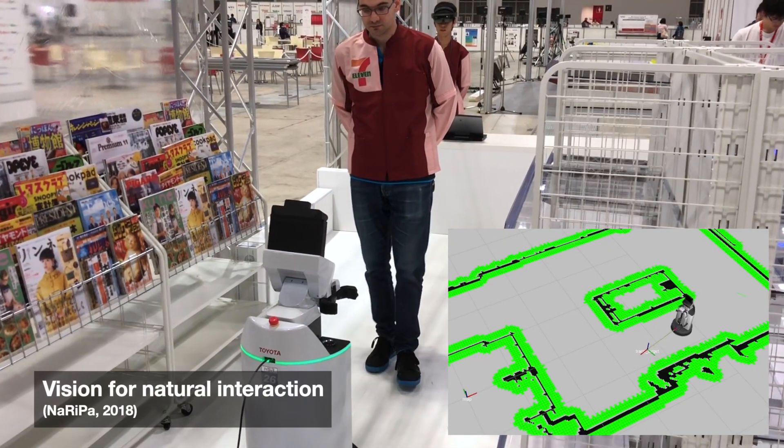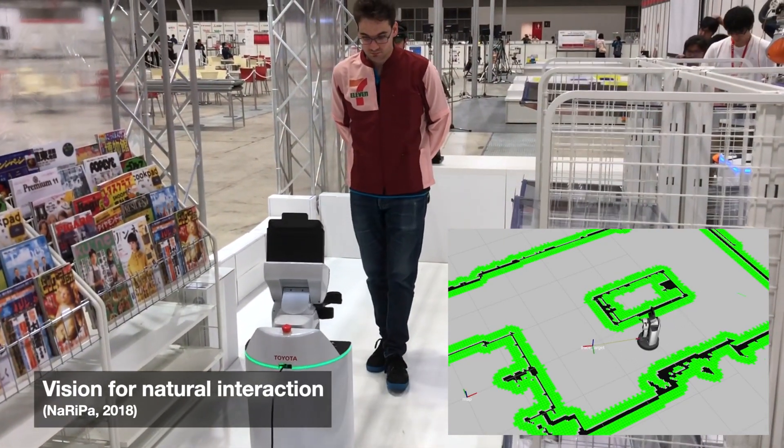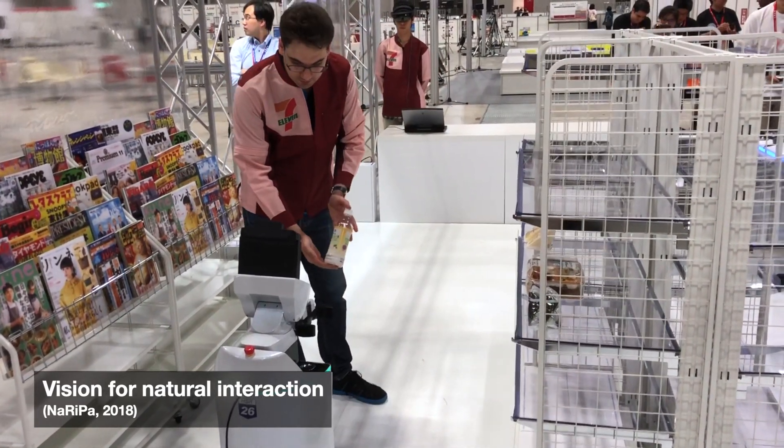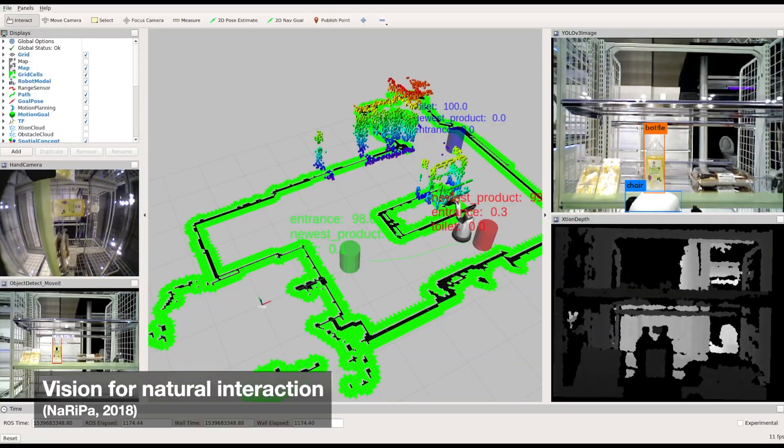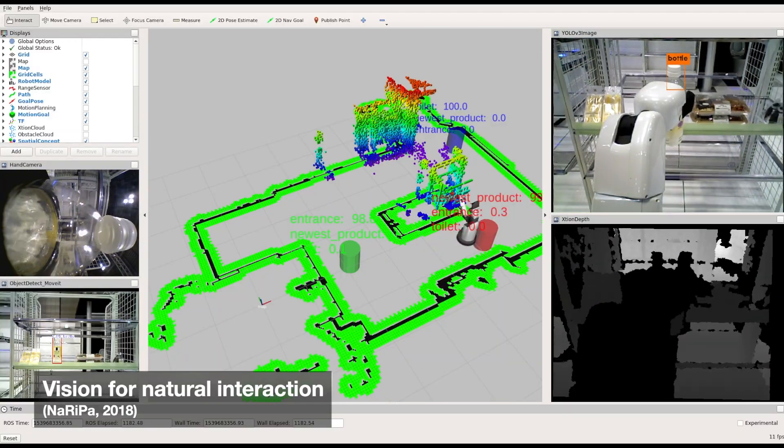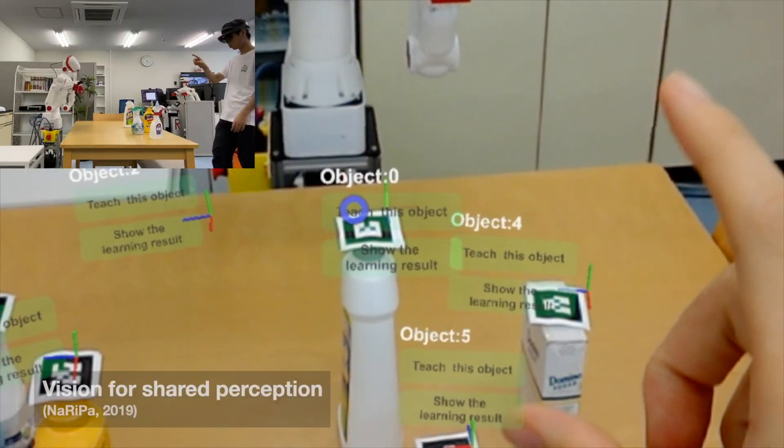With the population aging, we are lacking a sufficient workforce to operate our convenience stores. Fortunately, service robots are just steps away from working with us.